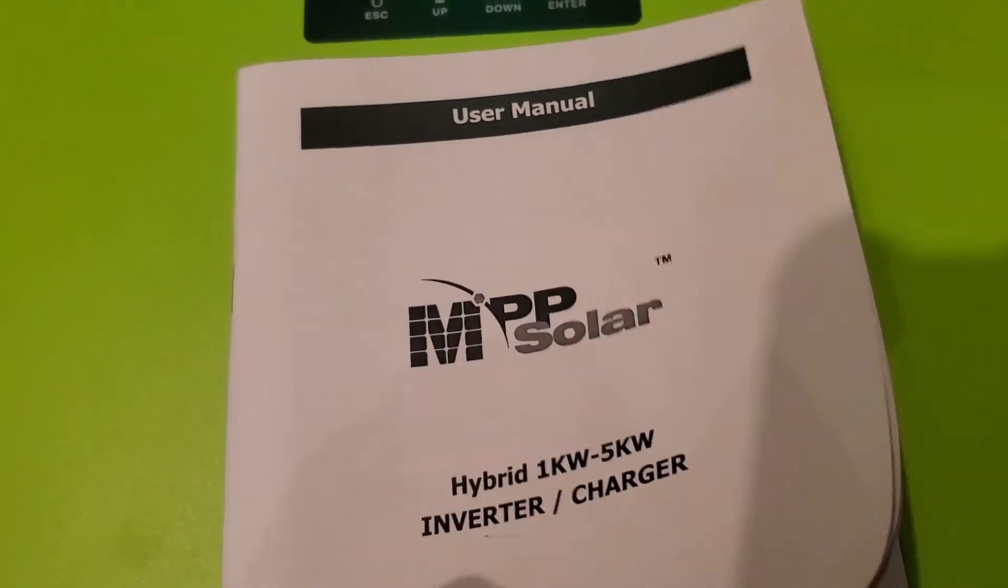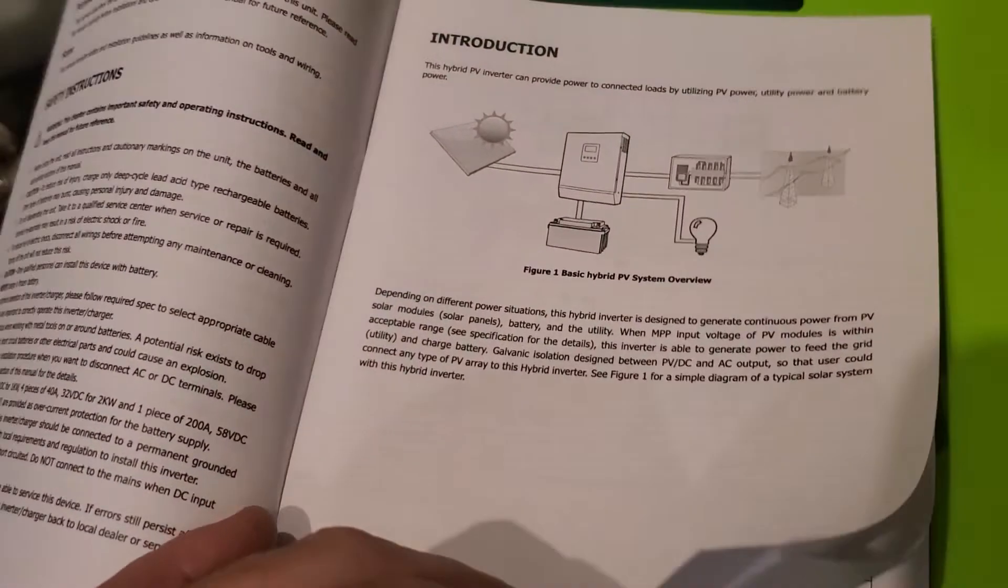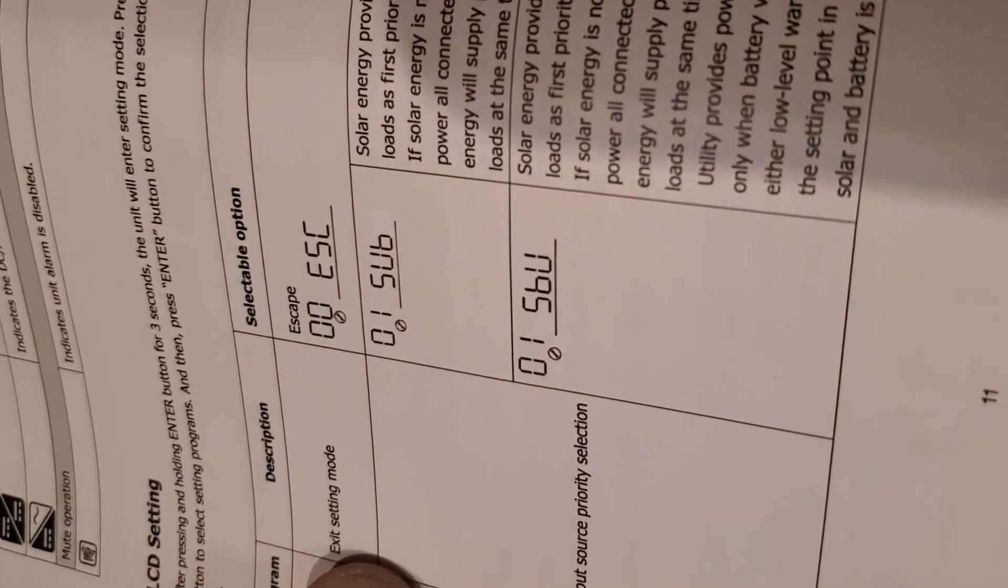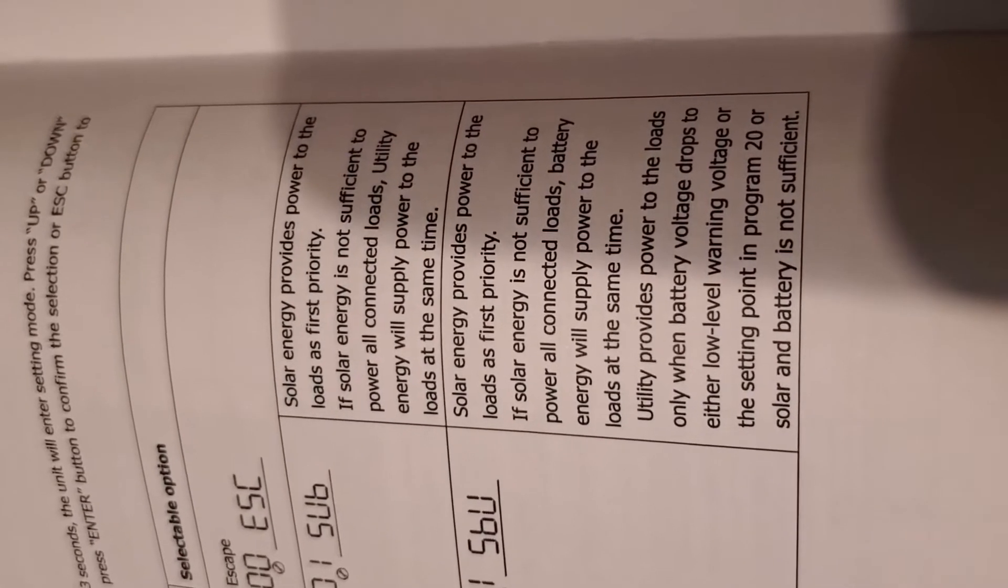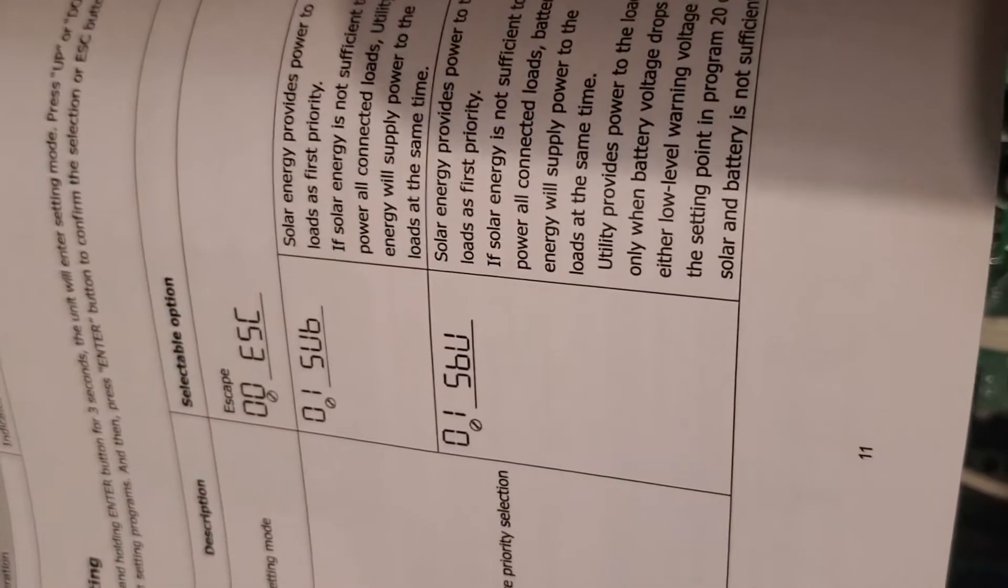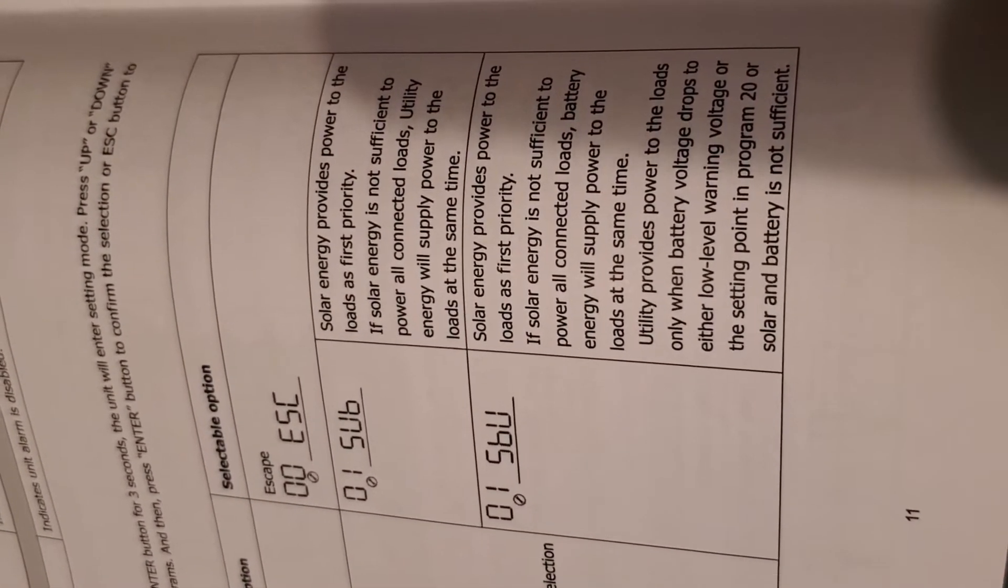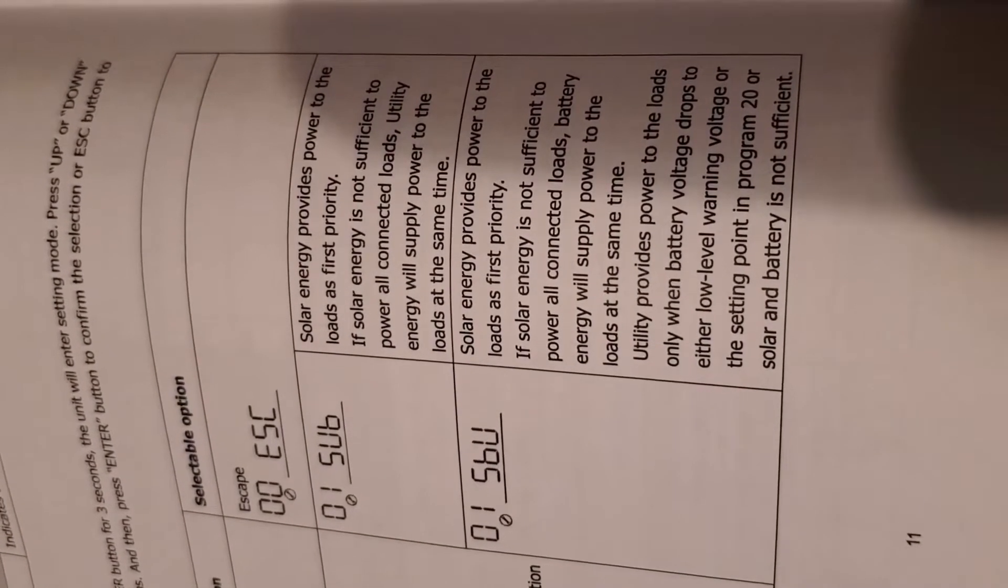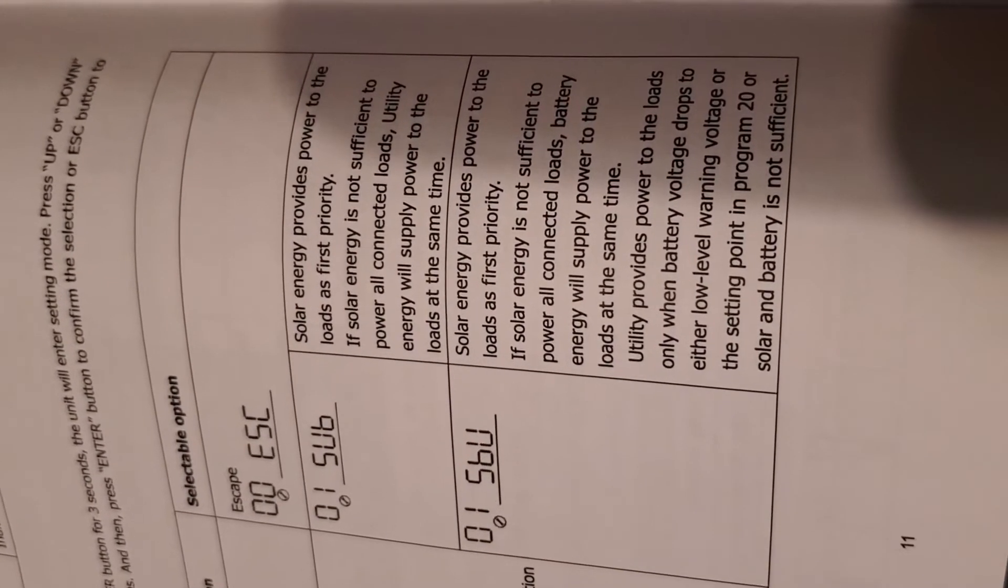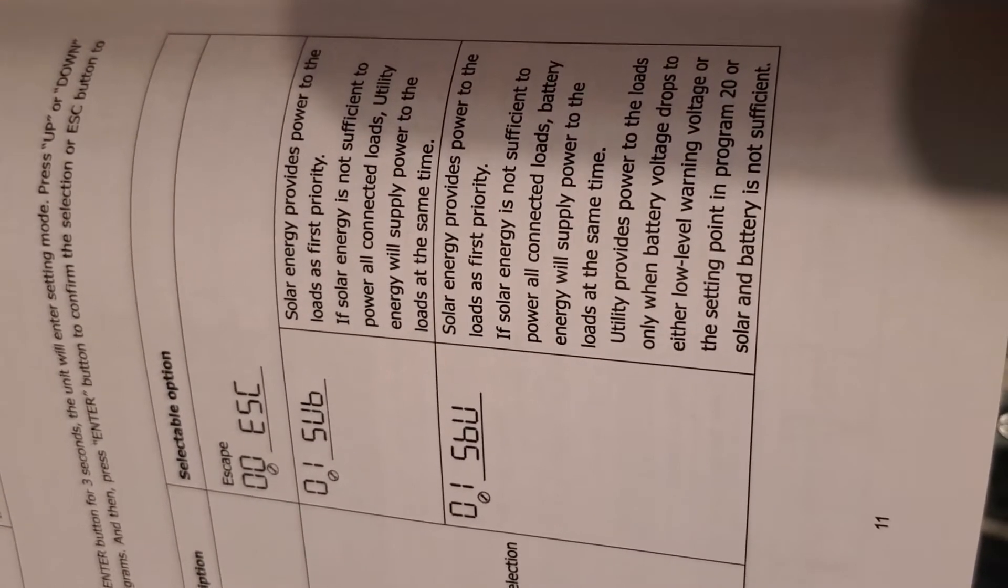I'm not sure what it is, so let me see if I can find the manual. Let's see if the guy actually used the manual. So I'm gonna walk you guys through everything that you would want to do on this. On the first part where I showed you that SUB, that's solar energy provides power to the load as first priority. If solar is not sufficient to power all connected loads, utility energy will supply the power to the loads at the same time. SBU is solar energy provides power to the load as first priority. If solar energy is not sufficient to power all connected loads, battery energy will supply power to the loads at the same time. Utility power provides power to the loads only when the battery voltage drops to either low level warning voltage or the setting point in program 20, or solar battery is not sufficient.